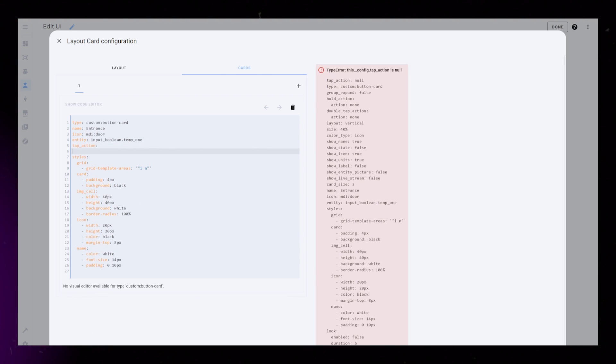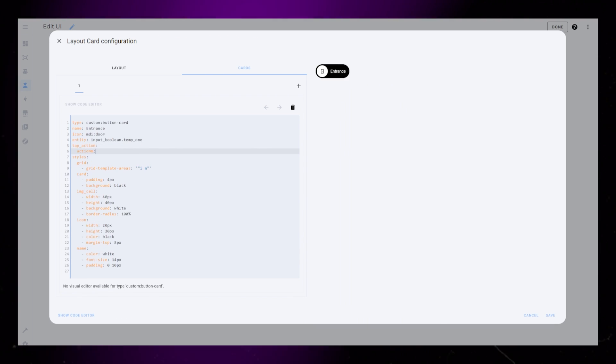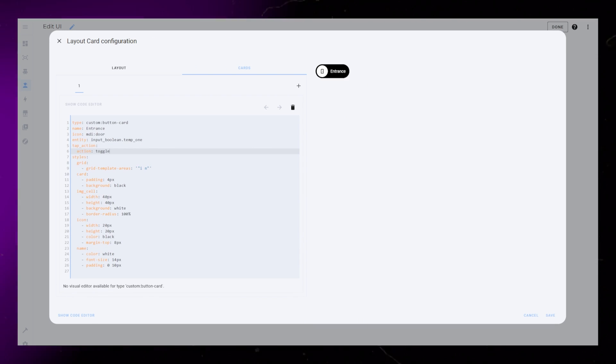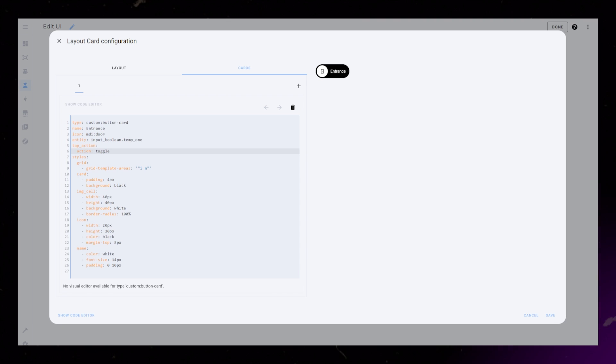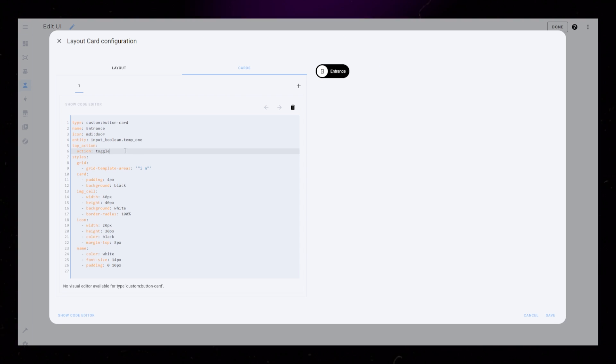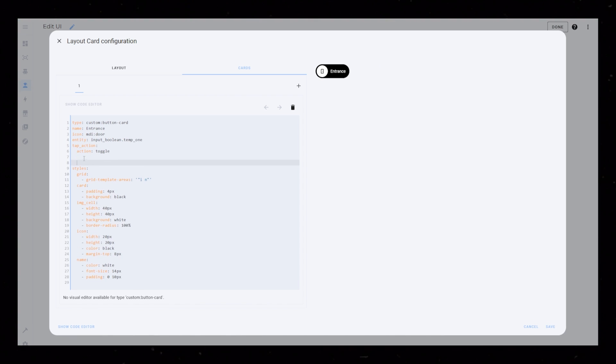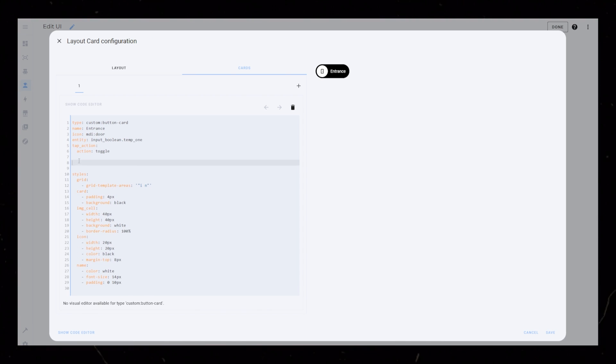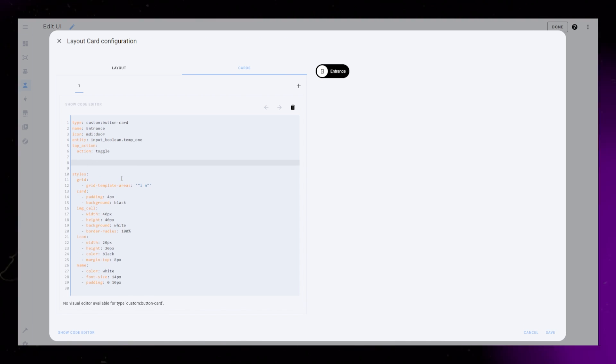Now let's make the chip card actually do something. I'll set the tap action to toggle. You will have to set this to whatever suits your needs. You could start a service or run an automation.